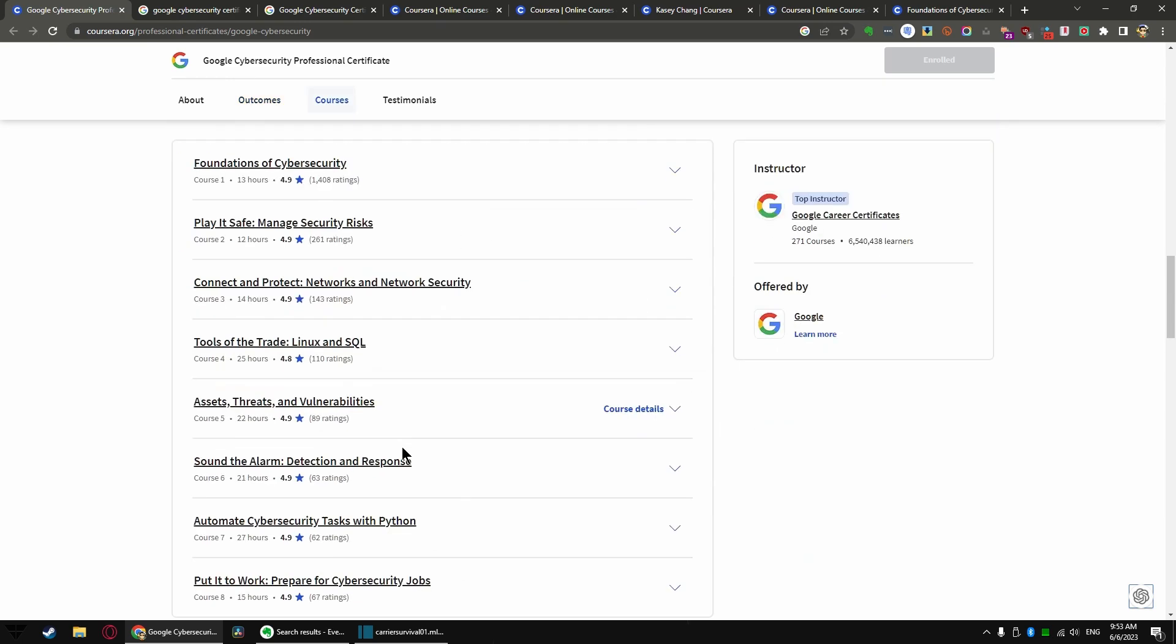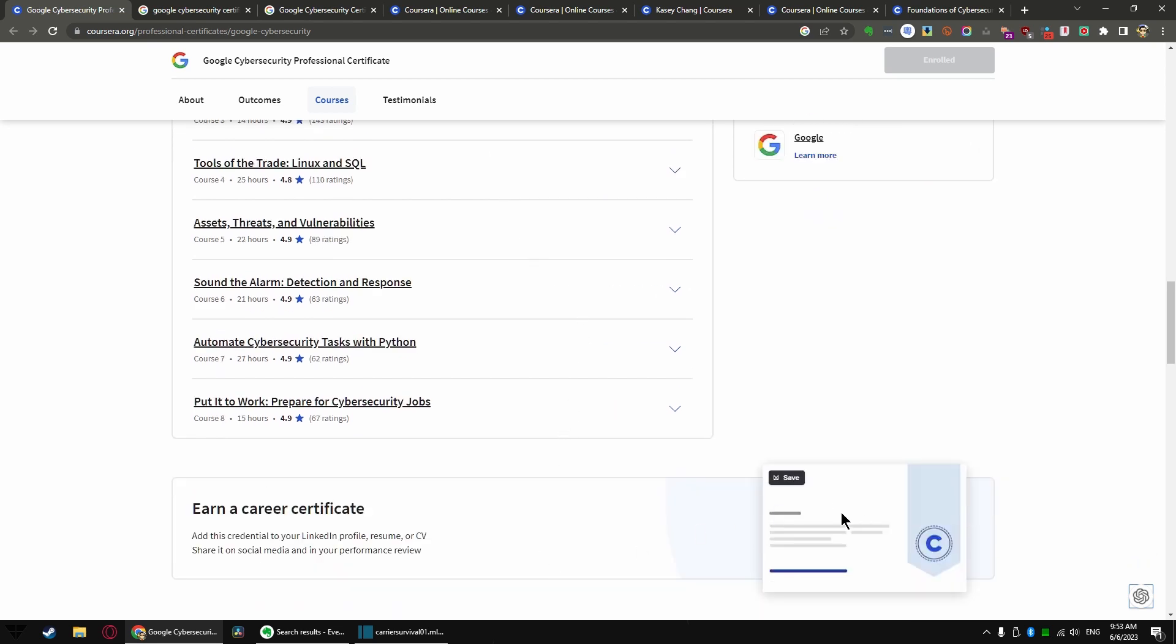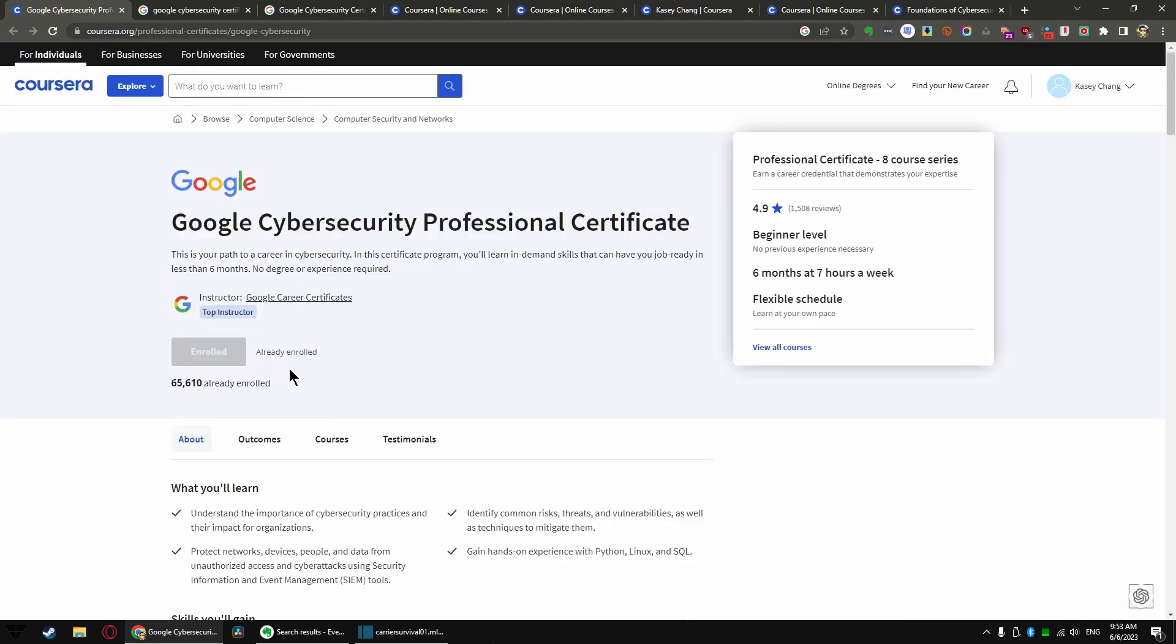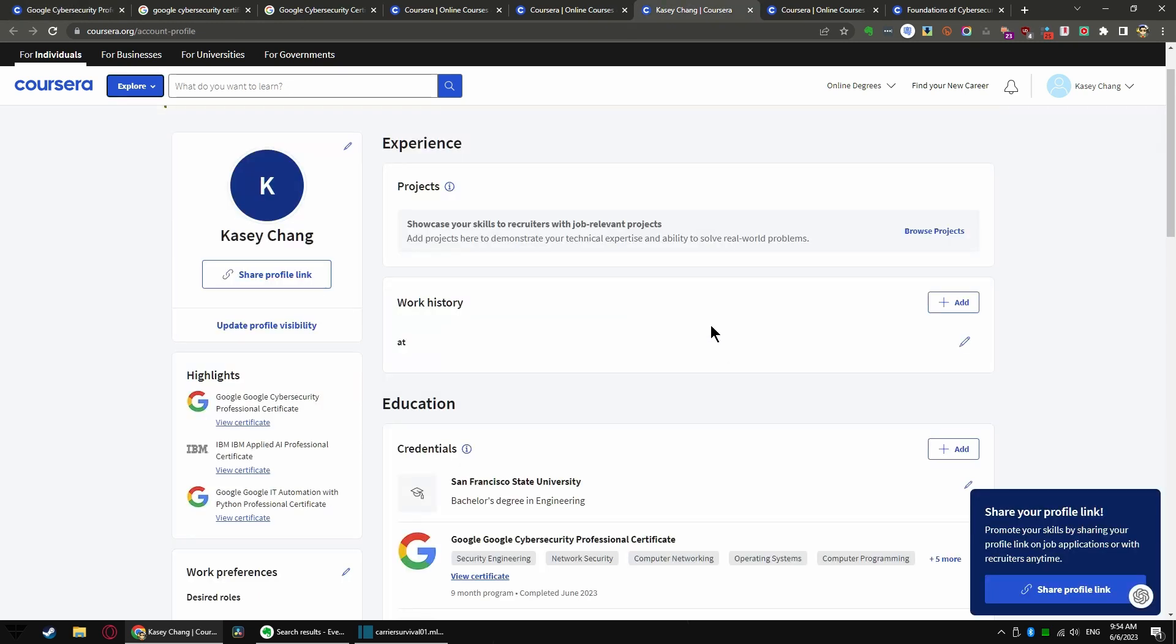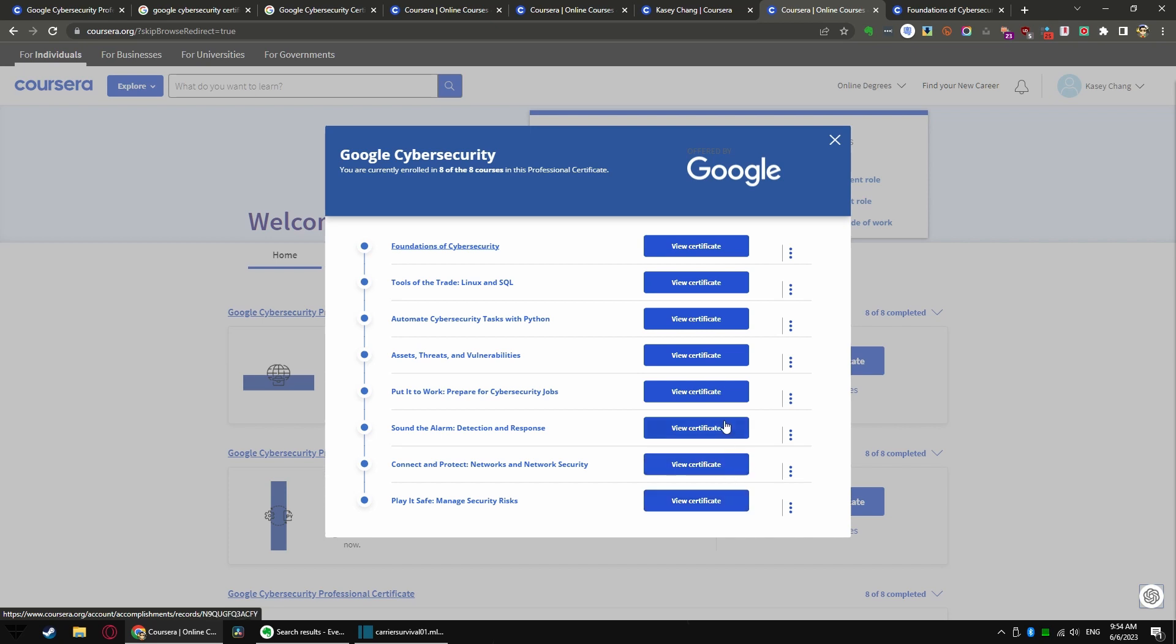I went ahead and took the eight courses offered here and earned a career certificate. As you can see, I was already enrolled. I was able to complete all eight courses. I have a certificate for each of these courses.